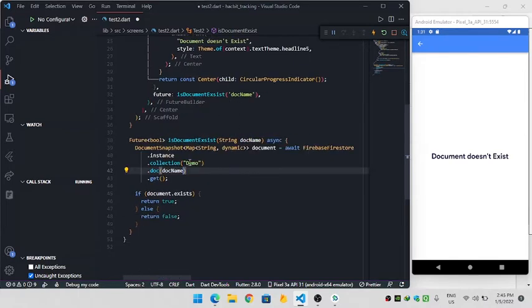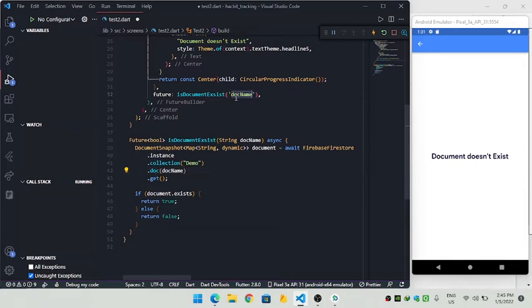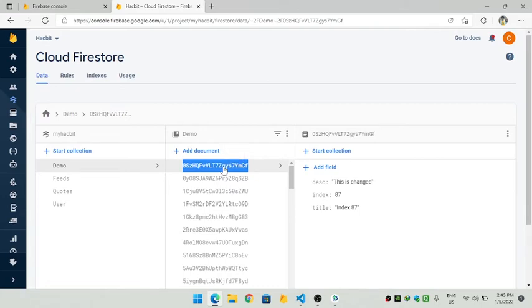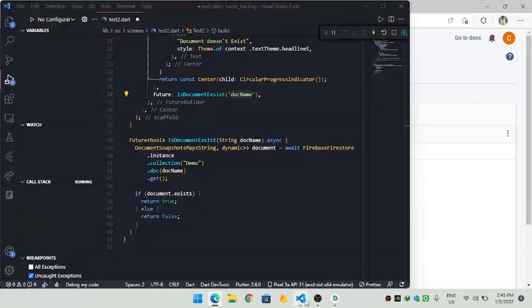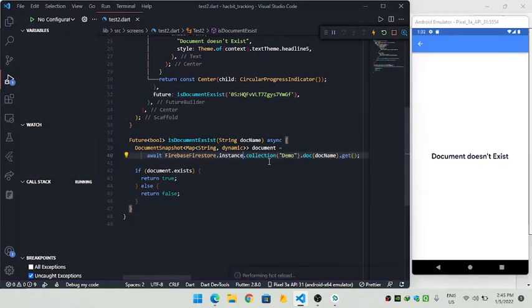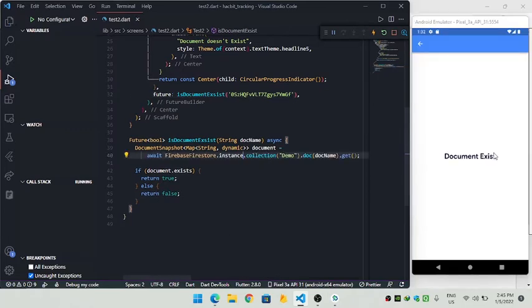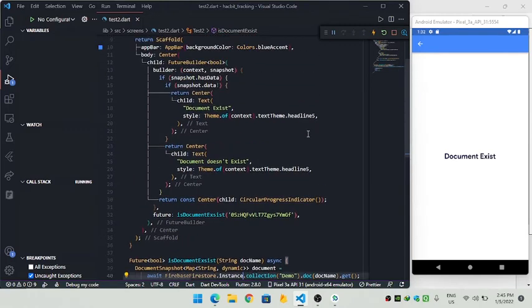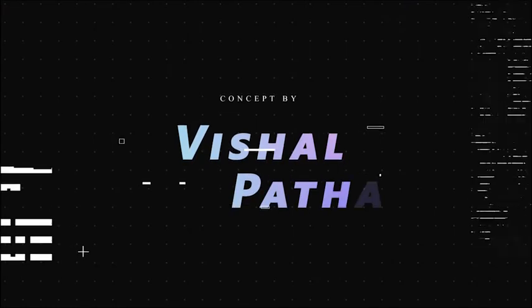So let's run this - here is the document name, and I am querying the collection demo. I'm checking for the document name and it does not exist in the demo. So let's replace it with an existing document, refresh, and you can see the document exists. So in this way we can check whether a document exists in Firebase or not. Thanks for watching.